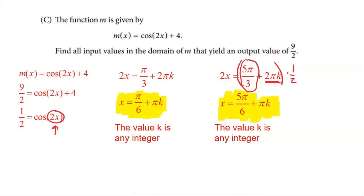That was FRQ number four. Notice the structure: two parts involved solving — Parts B and C — and one part involved manipulating and rewriting functions, which was Part A. The directions don't fix which parts are always solving vs. rewriting, but of the three parts, two will always involve solving and one will involve rewriting with different representations. Practice lots of trig solving and you'll be well prepared. Hope you do well on the AP exam!